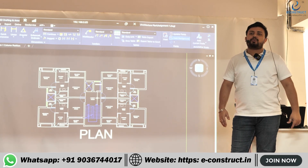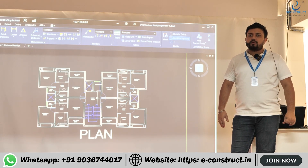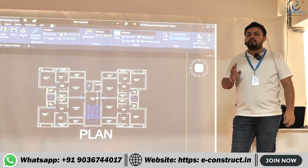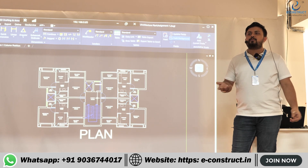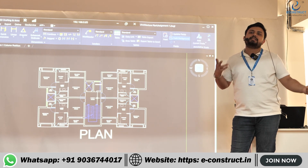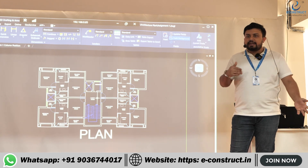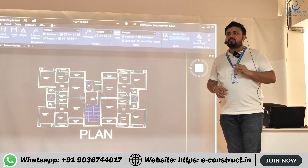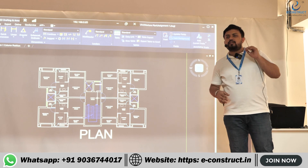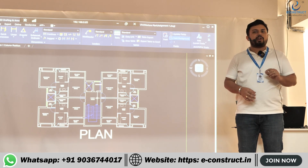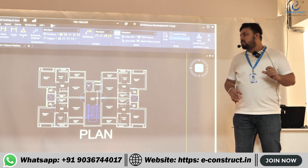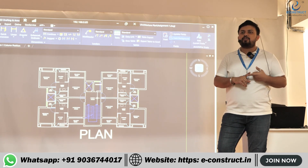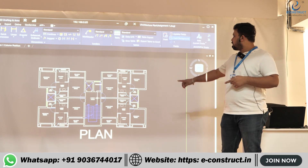A very important thing you should ask for early on is the soil report. Many people forget why the soil report is required this early. Once you have it, you can proceed with the ETABS modeling.